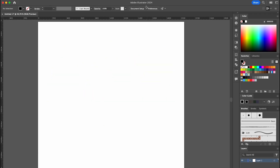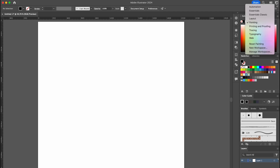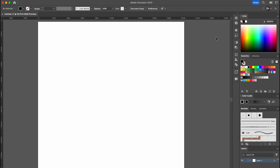I am using the latest version of Adobe Illustrator 2024 and I'm working in a painting workspace. As you can see, my toolbar on the left side has disappeared.